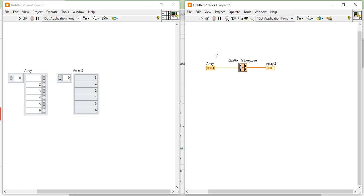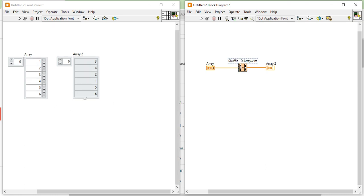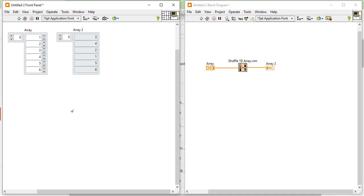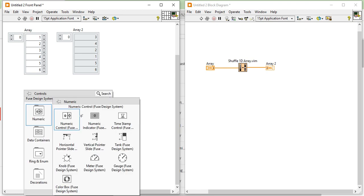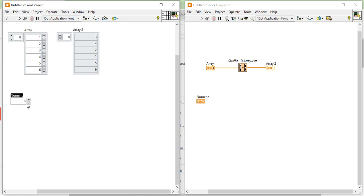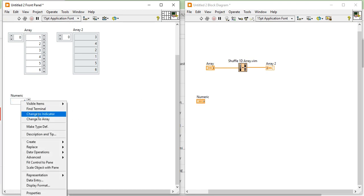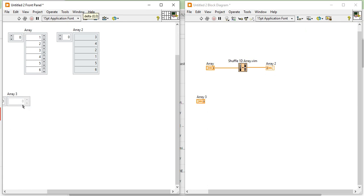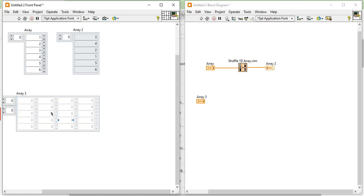Now let's come to another program. Here I am taking one more numeric control. Right-click and change it into the array, then make the change and convert it into a 2D array. Here I am going to put some numbers: 1, 2, 3, 4, 1, 1, 1.